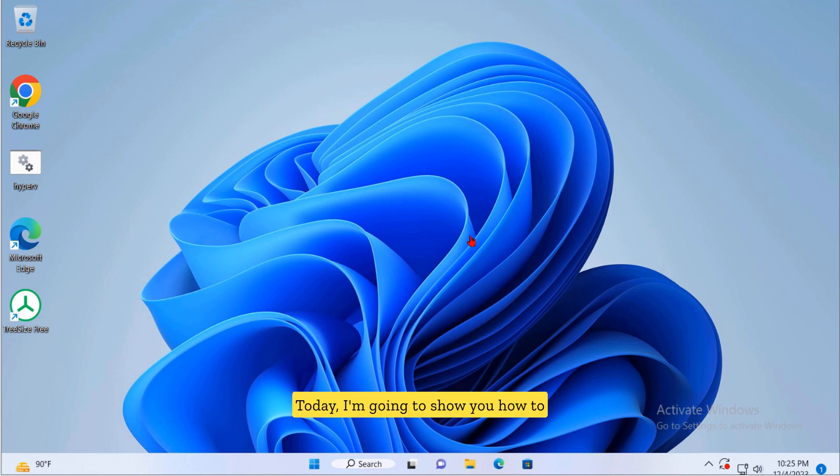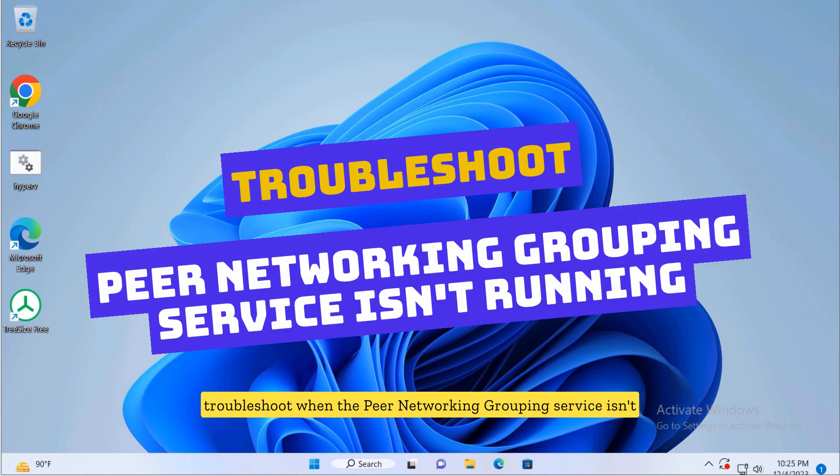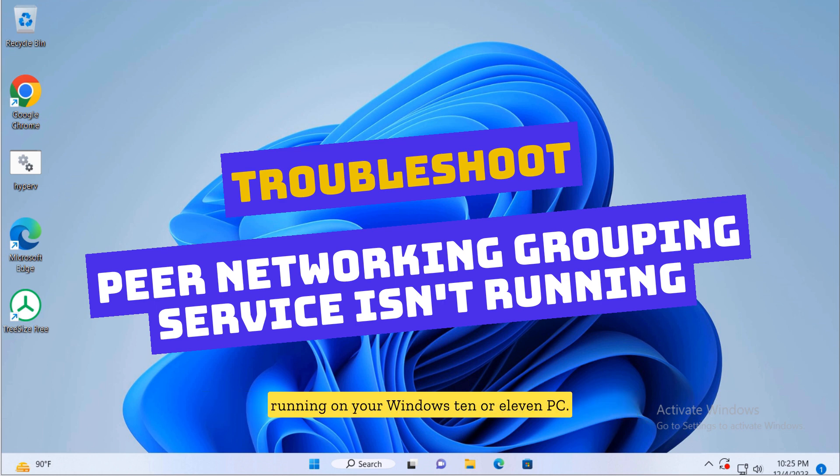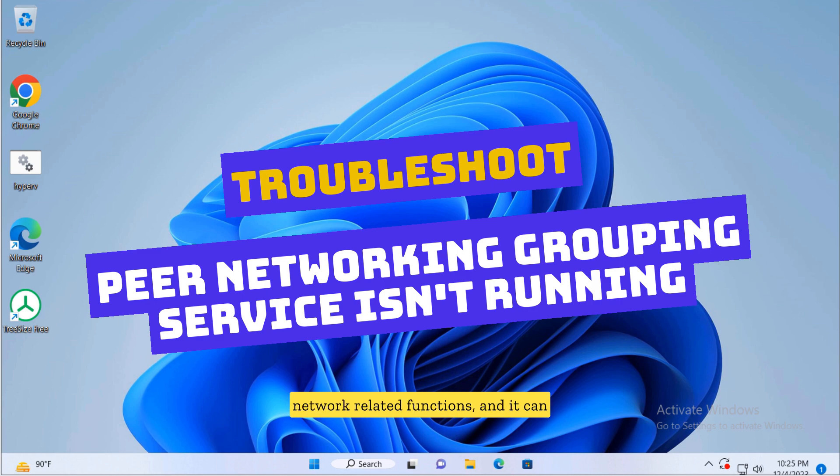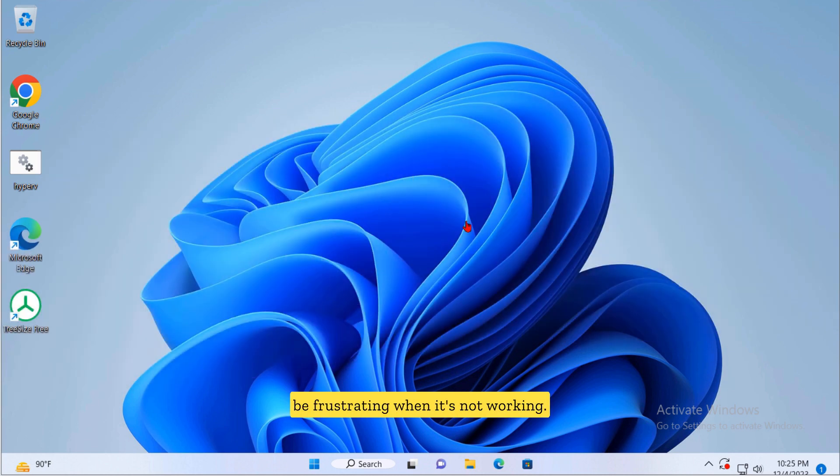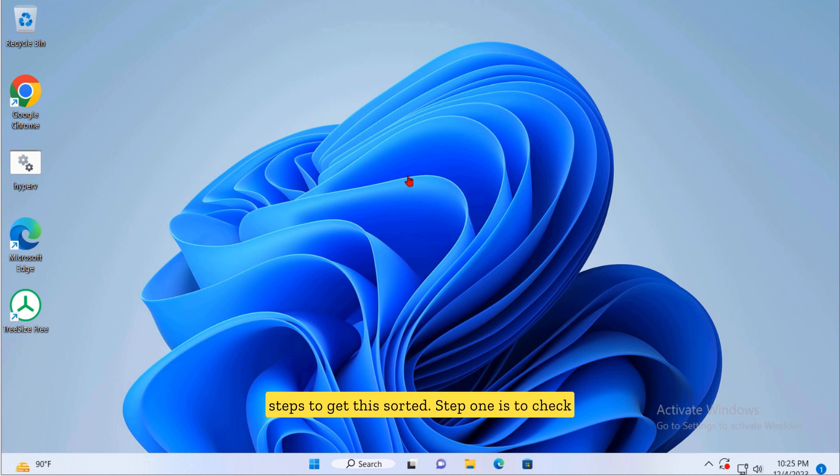Today I'm going to show you how to troubleshoot when the peer networking grouping service isn't running on your Windows 10 or 11 PC. This service is essential for certain network related functions and it can be frustrating when it's not working. Let's dive into some straightforward steps to get this sorted.